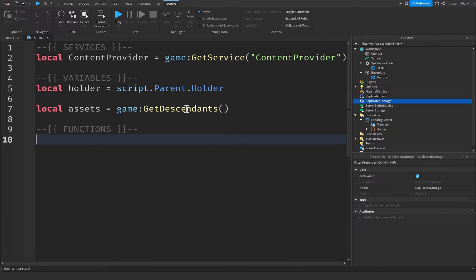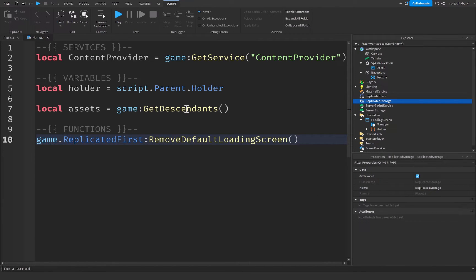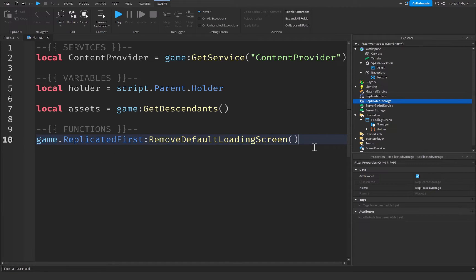Next, call `game.ReplicatedFirst:RemoveDefaultLoadingScreen()`. This removes Roblox's default loading screen, which makes joining the game faster. You may not notice much difference in Studio, but in the actual published game it makes a significant difference.